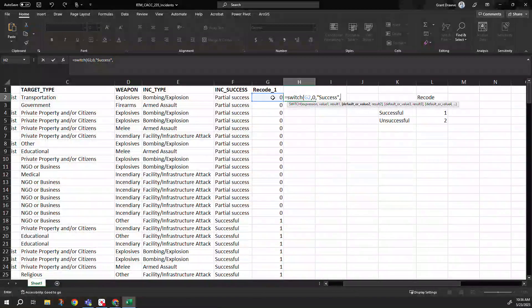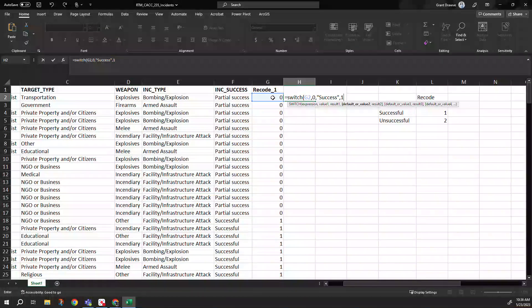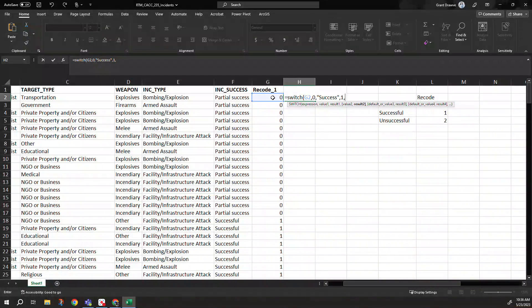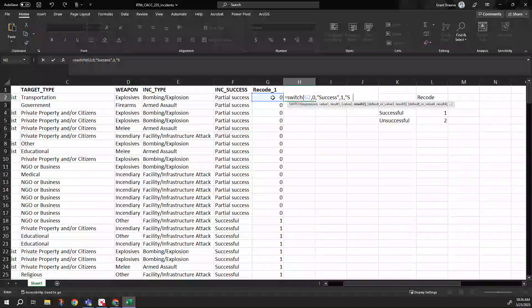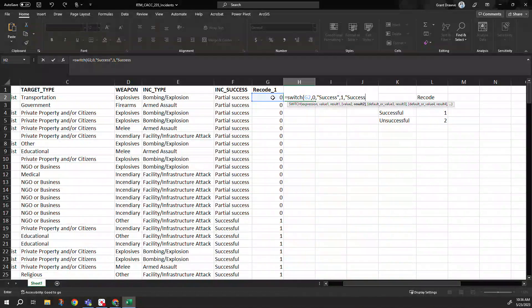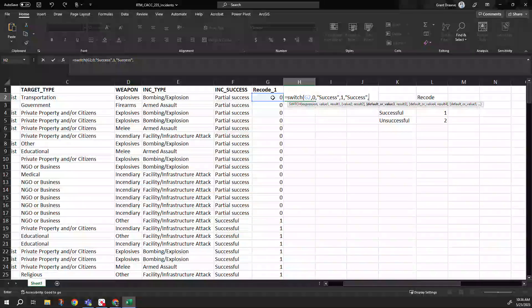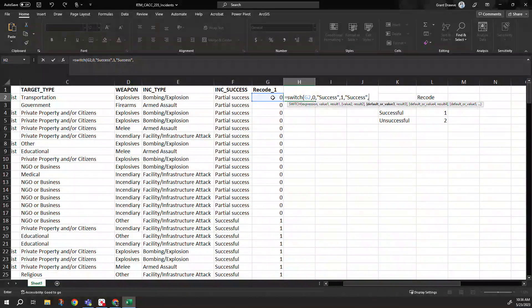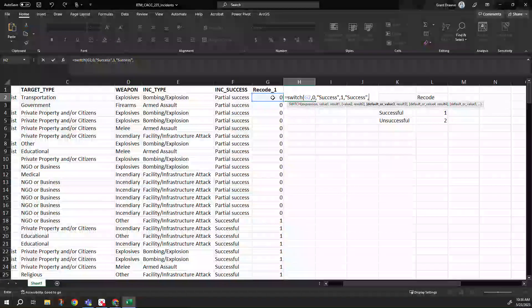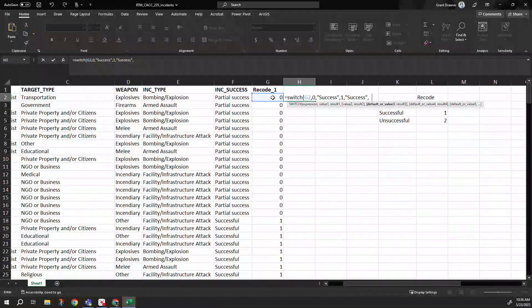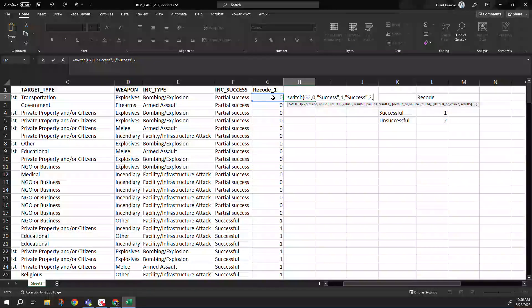Next one is going to be one is still successful. Then our two here is actually unsuccessful.